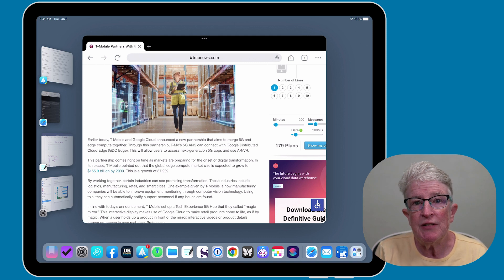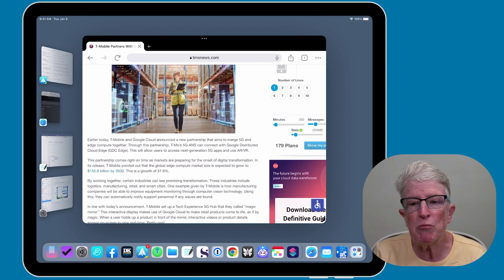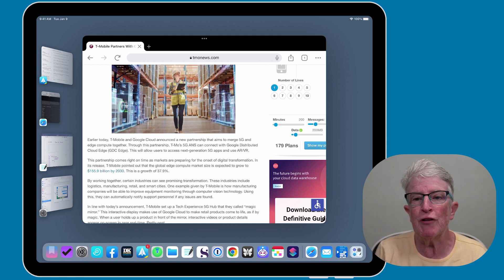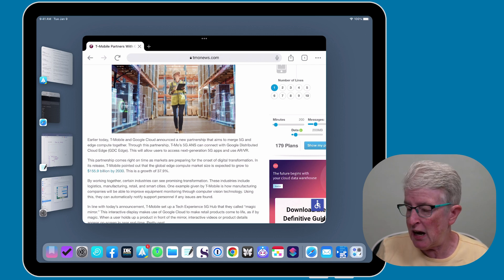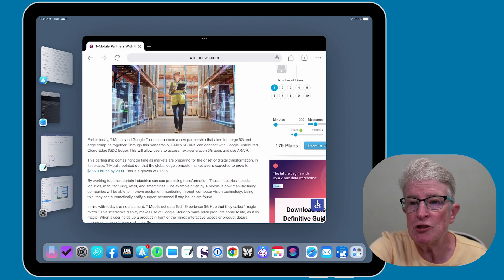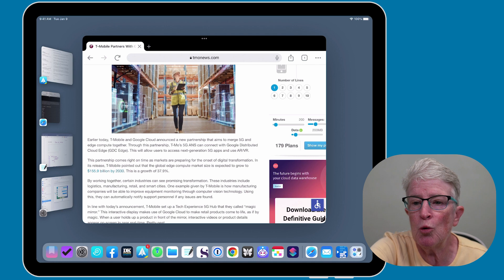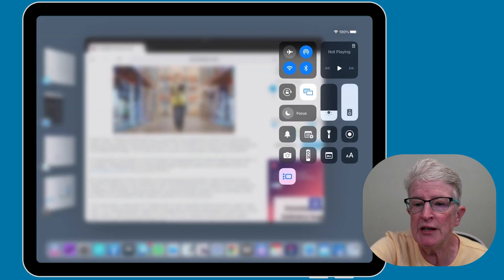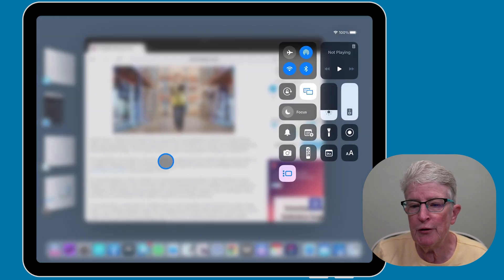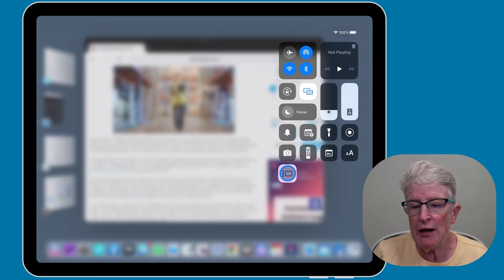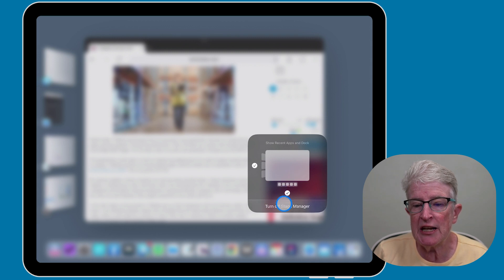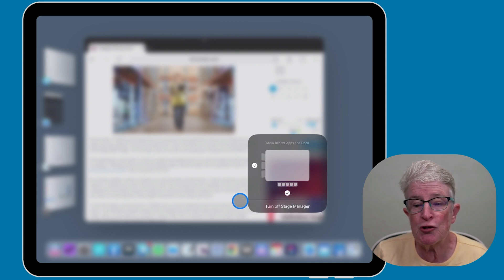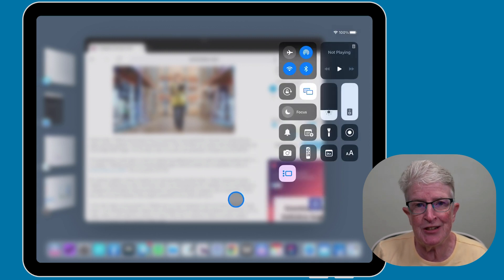To deactivate Stage Manager, it's the same process reversed. To use the Control Center, which I find to be the easiest, swipe down from the upper right corner of your screen to access the Control Center, push and hold, and turn off Stage Manager. You can also do this inside the Settings app.